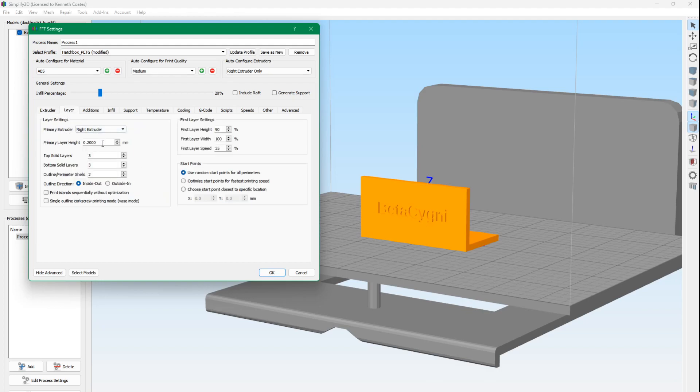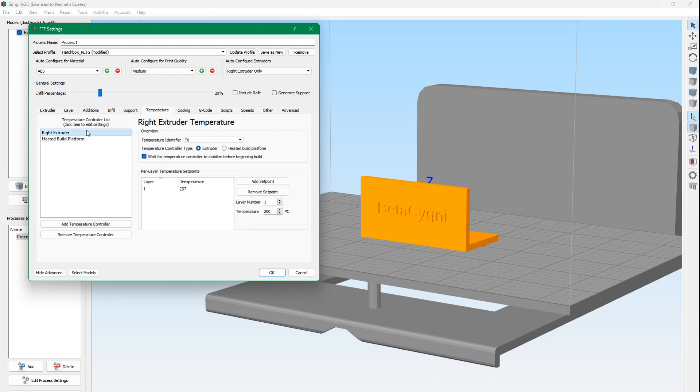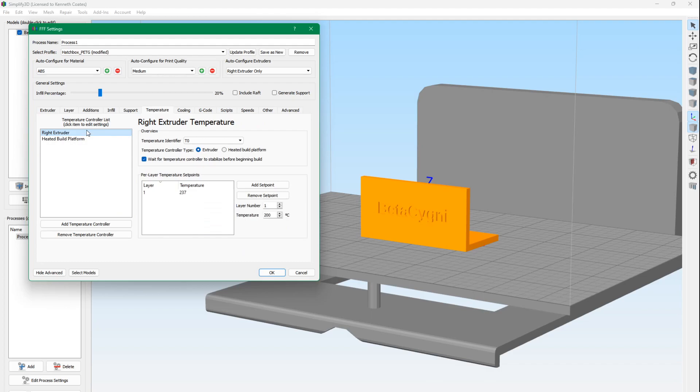Now for the layers, we're using the standard 0.2mm layer height for now. And for temperature, we're using a 65-degree bed temperature, which I found to be great for PETG with the FlashForge Dreamer NX with the FlashForge sticker. And then for my temperature test, we found that 237 was a good temperature to extrude at. And that's great, because that's what we use for all of our PETG. I like to make life a lot simpler if you're using the same temperatures for each type of filament instead of having to switch around, because then it's easy to make mistakes.